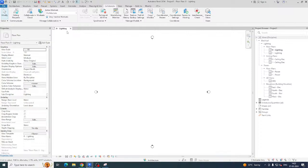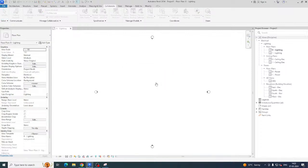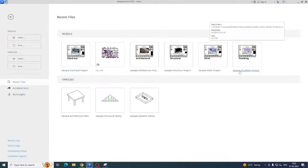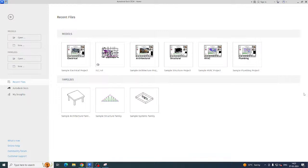I will start with a new project. This is the interface for Revit. This video is totally for new beginners — those who are trying to start with electrical BIM modeling, fresh persons who have just started working or just passed out of engineering or other technical fields.